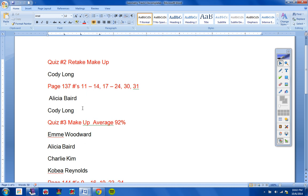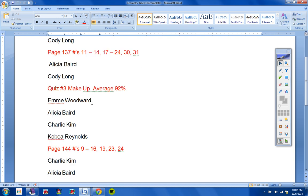Alicia and Cody, this assignment right here, page 137, numbers 11-14, 17-24, 30, 31. It's got to be made up by Friday or it will turn to a zero.